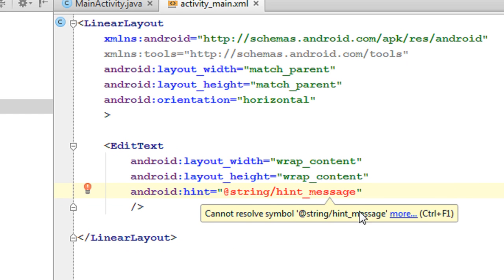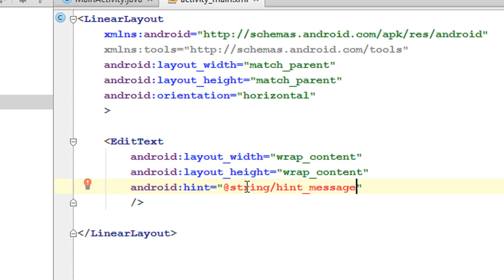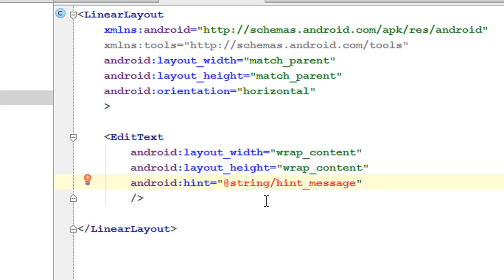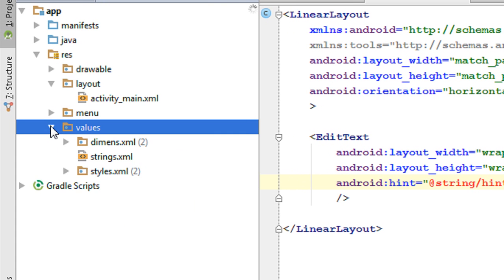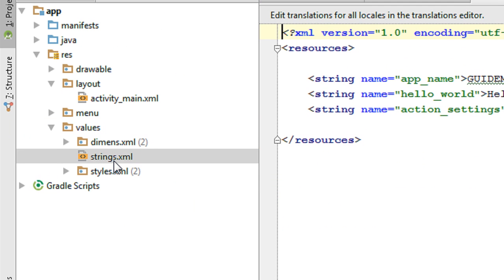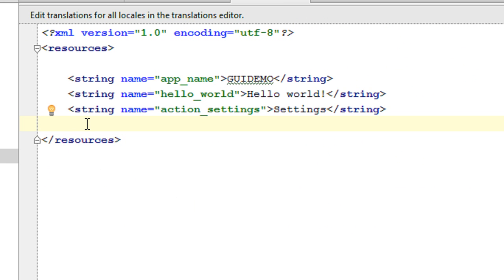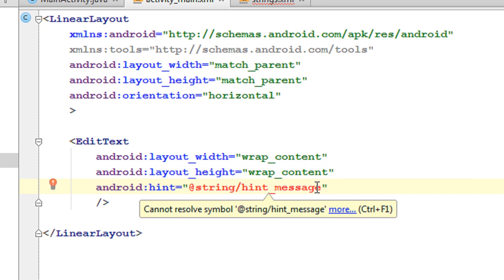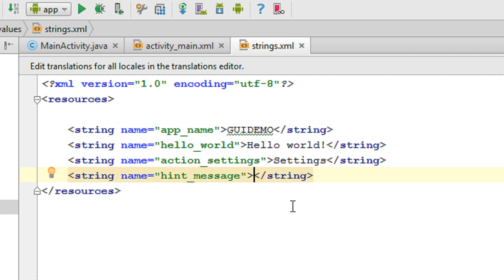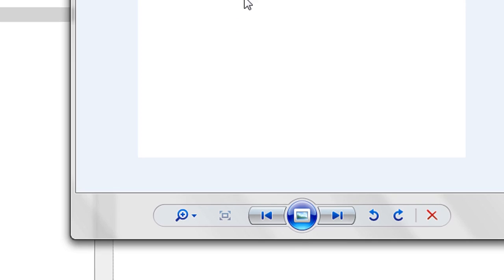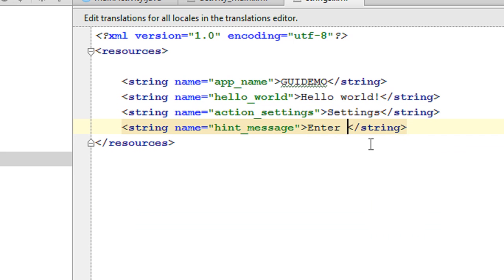You'll get an error because the identifier hint_message is not yet available in the strings resource file. You have to add it to the strings.xml file, which you can find inside the values folder. Open strings.xml and specify a new string resource with the name hint_message. Set the value to "Enter a message".